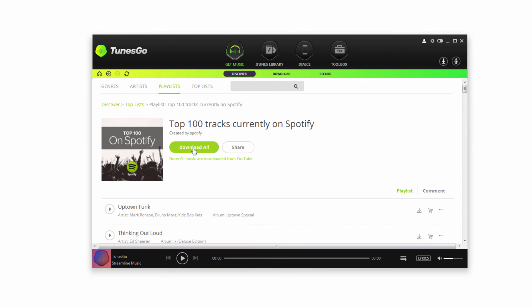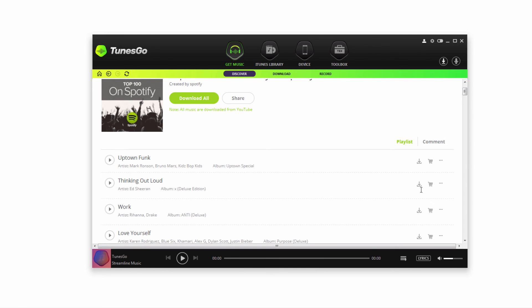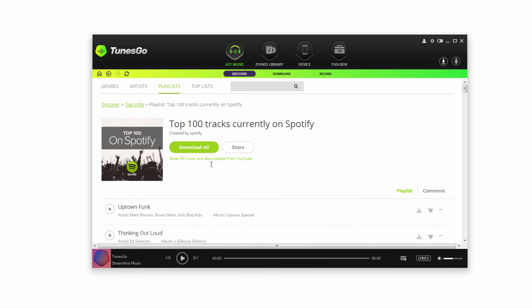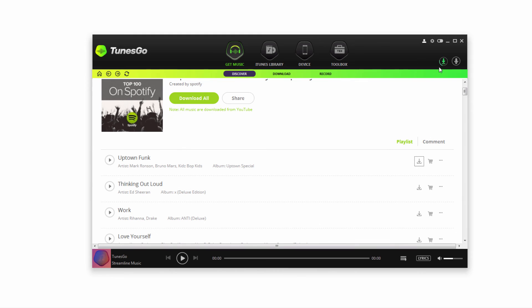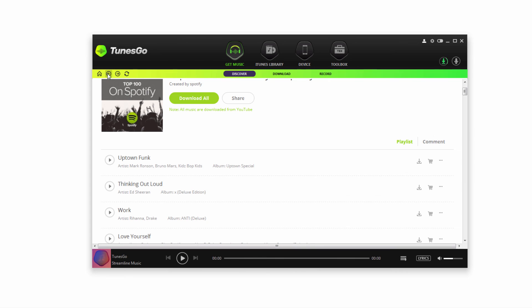You can see we have the option to download all of the songs or download individual ones. You can see up in the top right in our download section this song is now being downloaded for us. Just like any internet browser, we can go to our home page to go back to the beginning.